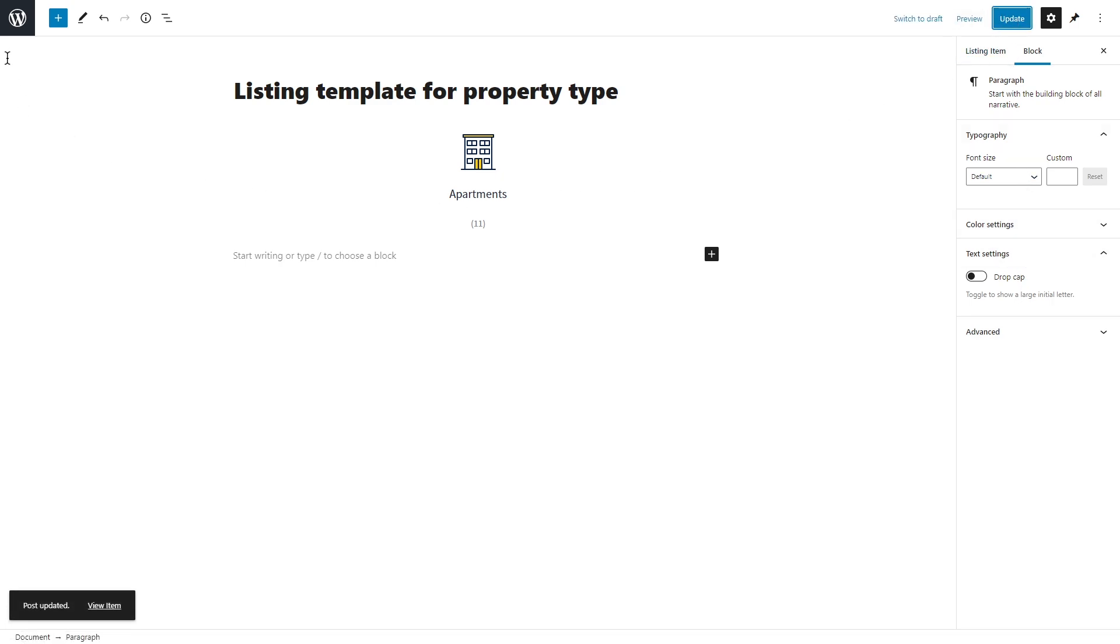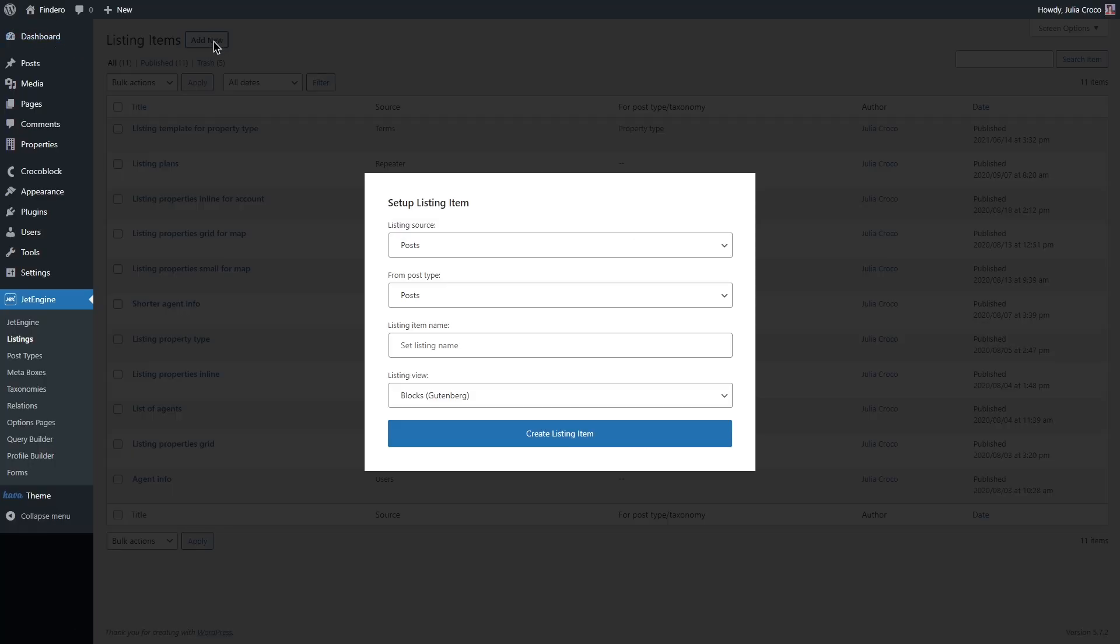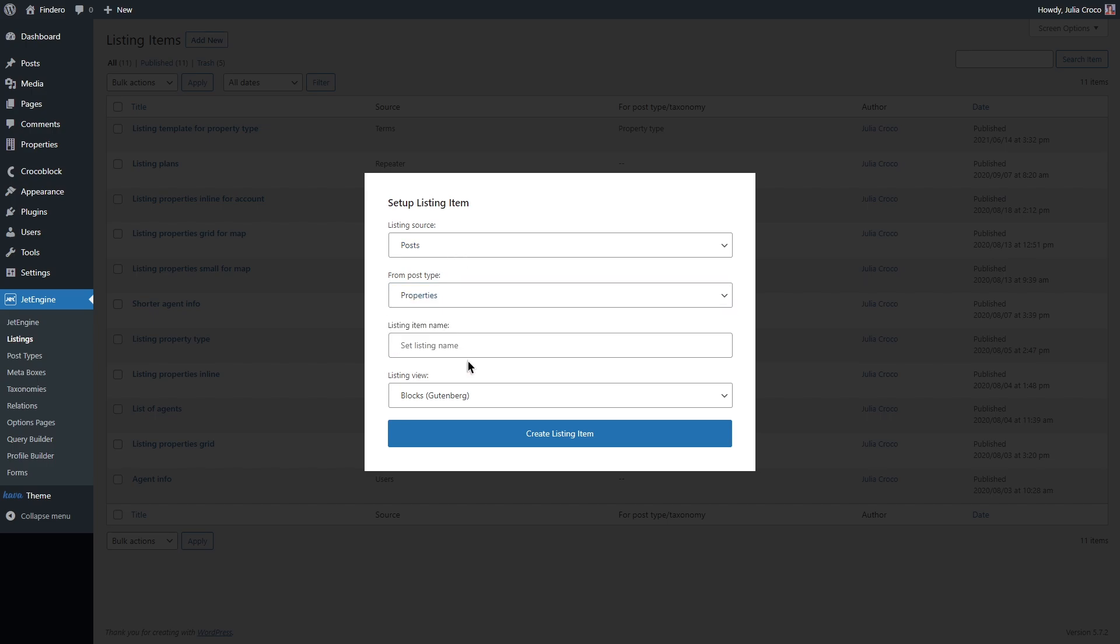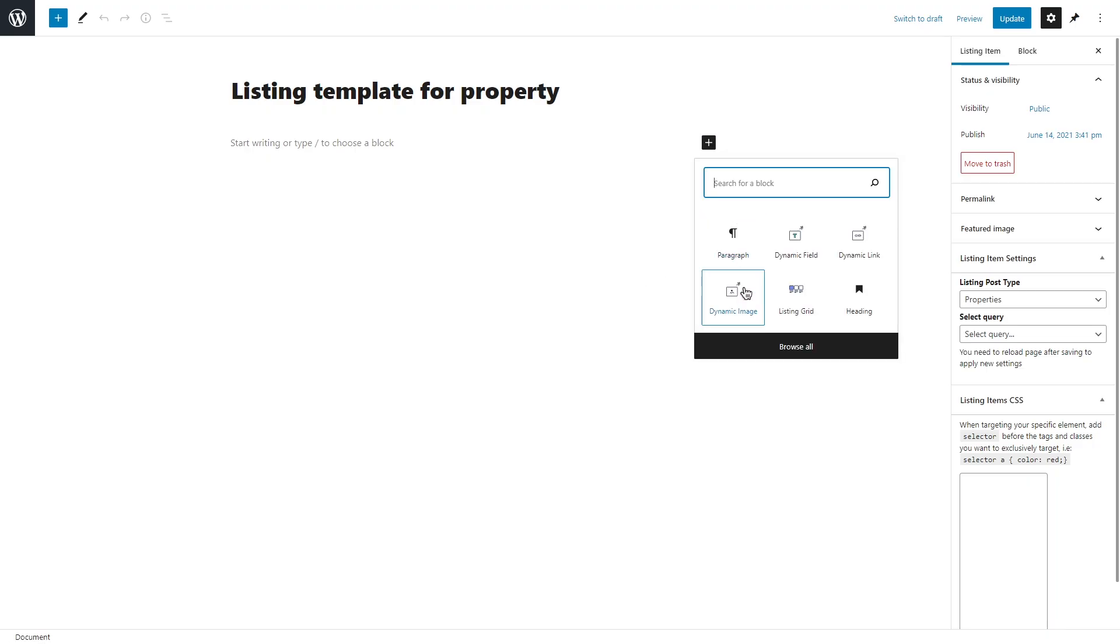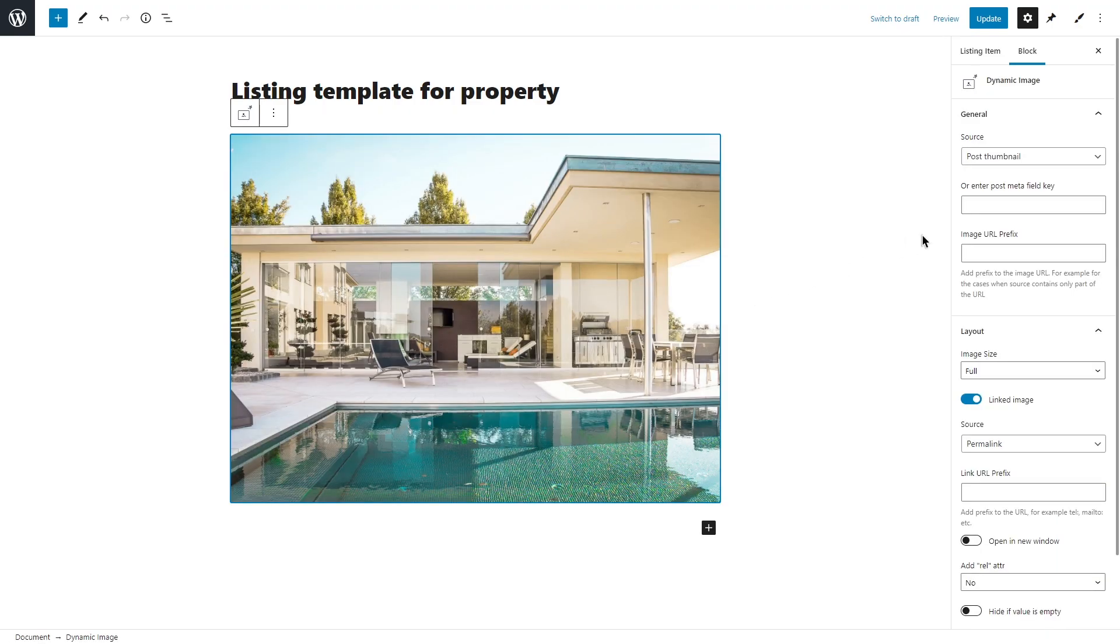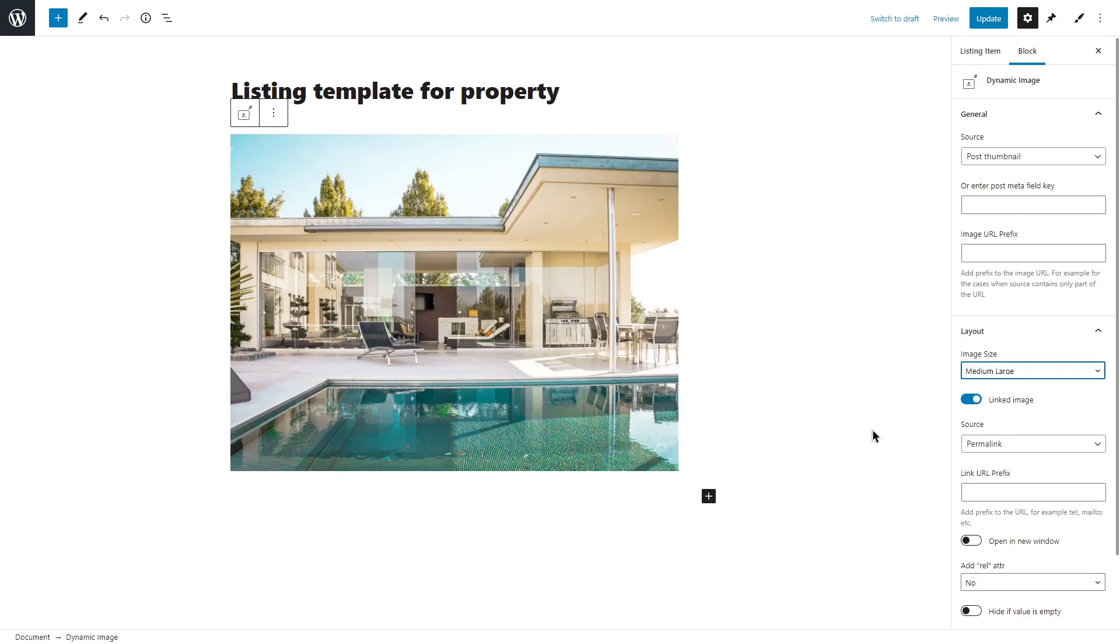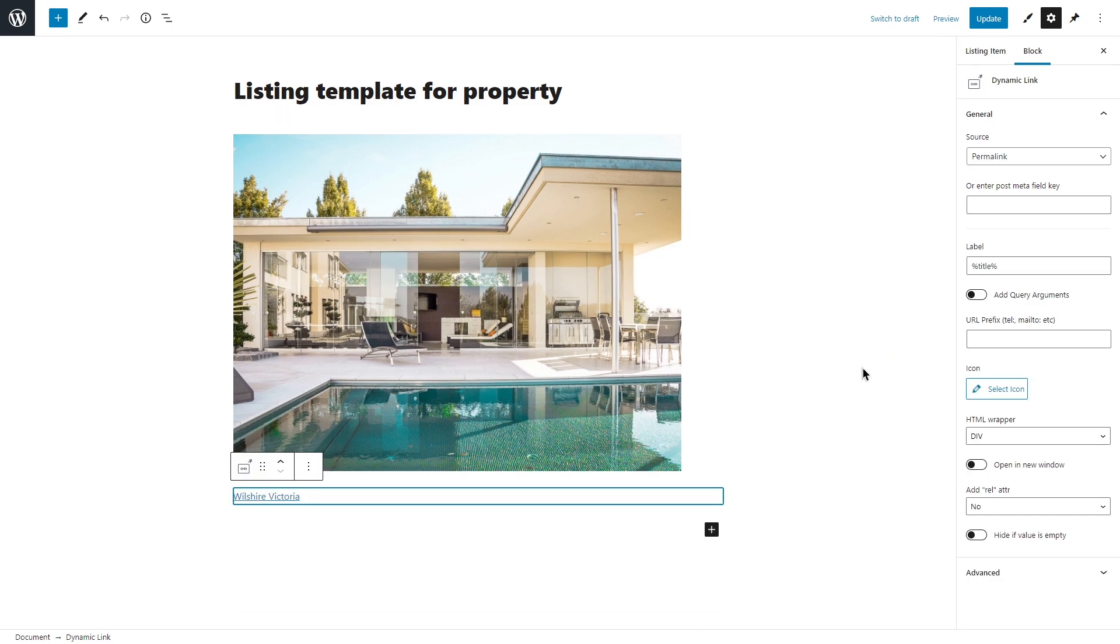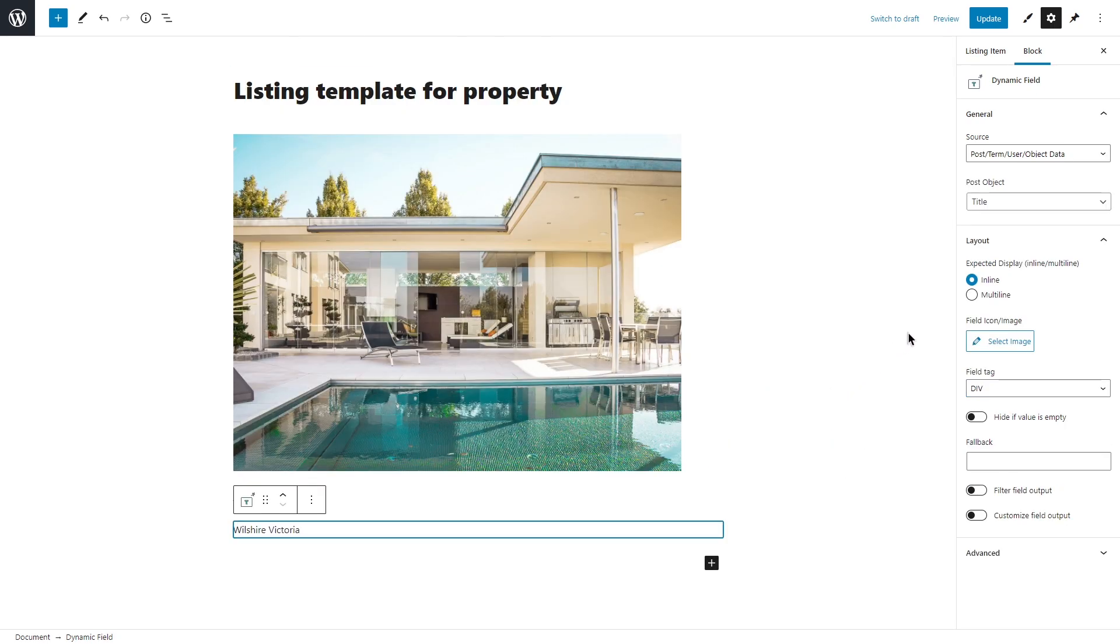Now we can move on to the next listing template. I'm going to click on add new again and this time select post and my custom post type properties. Again, I will start with a dynamic image block, set source to post thumbnail and then add dynamic link to pull the name of the property.